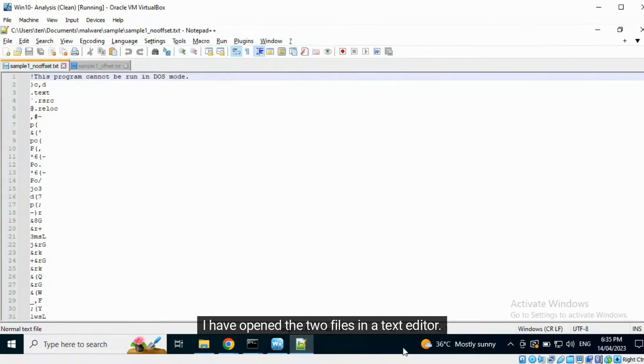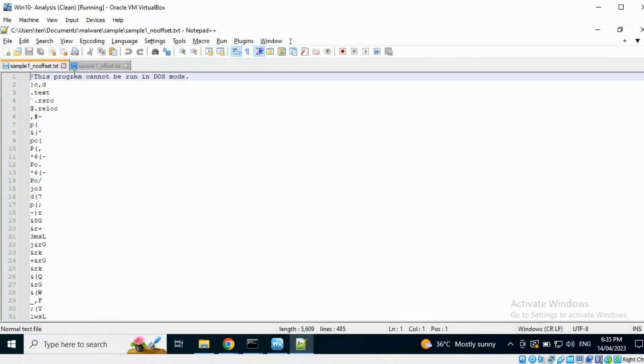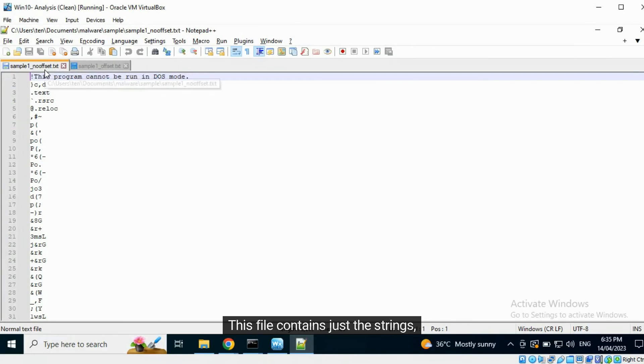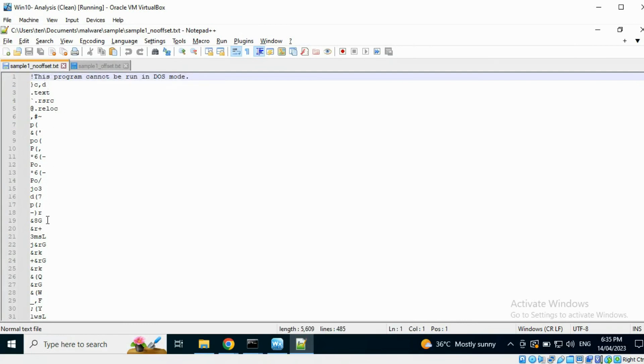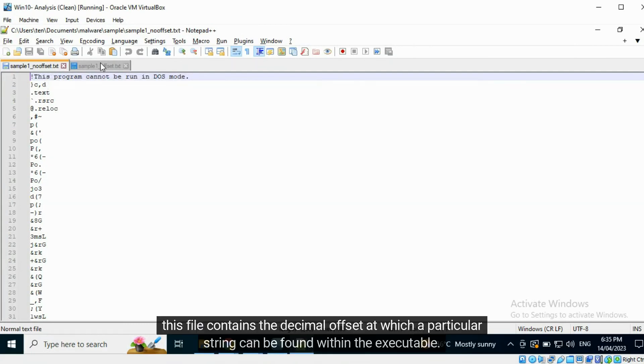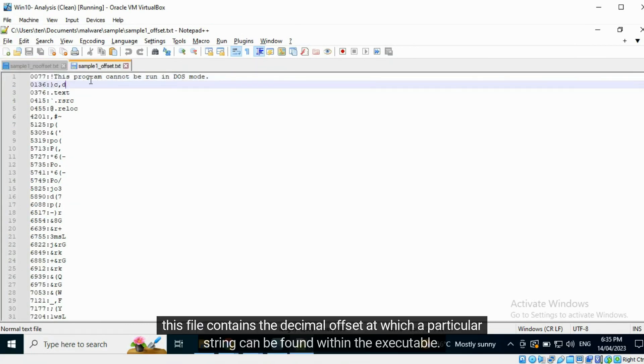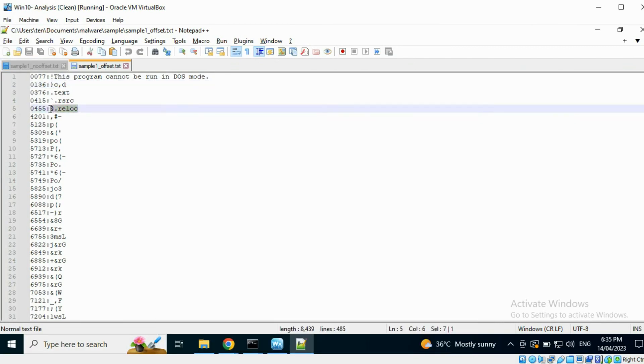I have opened the two files in a text editor. This file contains just the strings. This file contains the decimal offset at which a particular string can be found within the executable.